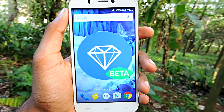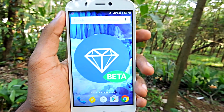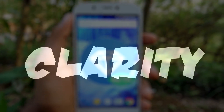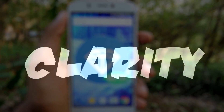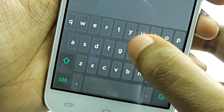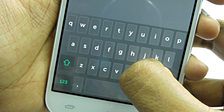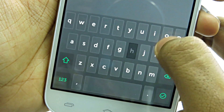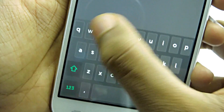The first app on my list is from a very famous app-developing company called ShiftKey. They released a new keyboard app called Clarity. It is in known beta, but you can download it from the Google Play Store.